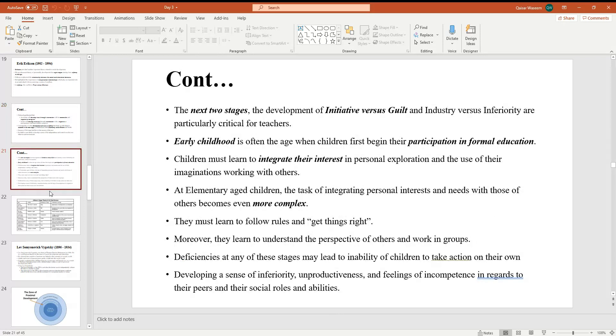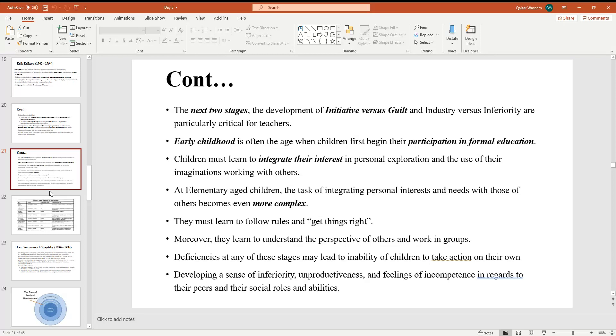The next two stages is the development of initiative versus guilt and industry versus inferiority. Early childhood is often the age when children first begin their participation in formal education and personal exploration, and the use of their imagination working with others. At elementary age children, the task of integrating personal interests and needs with those of others becomes even more complex.